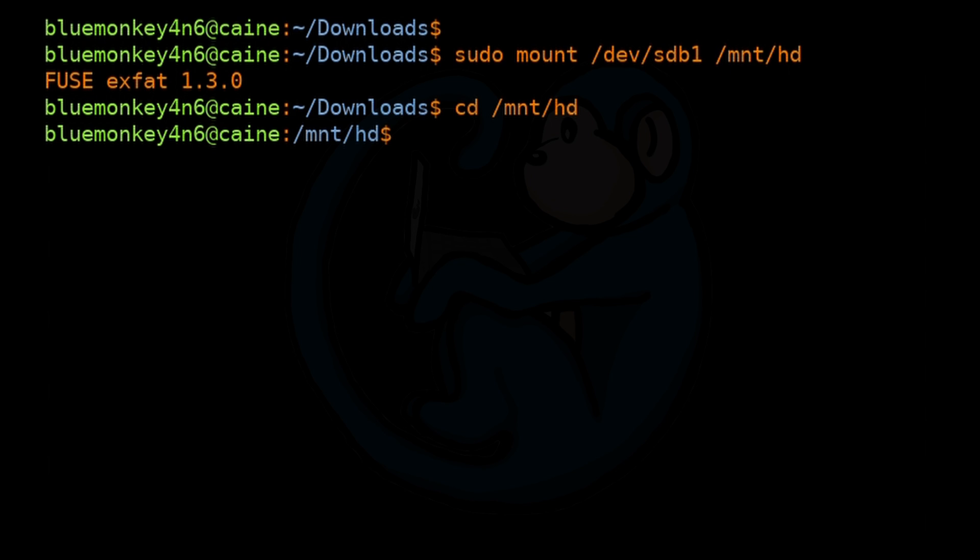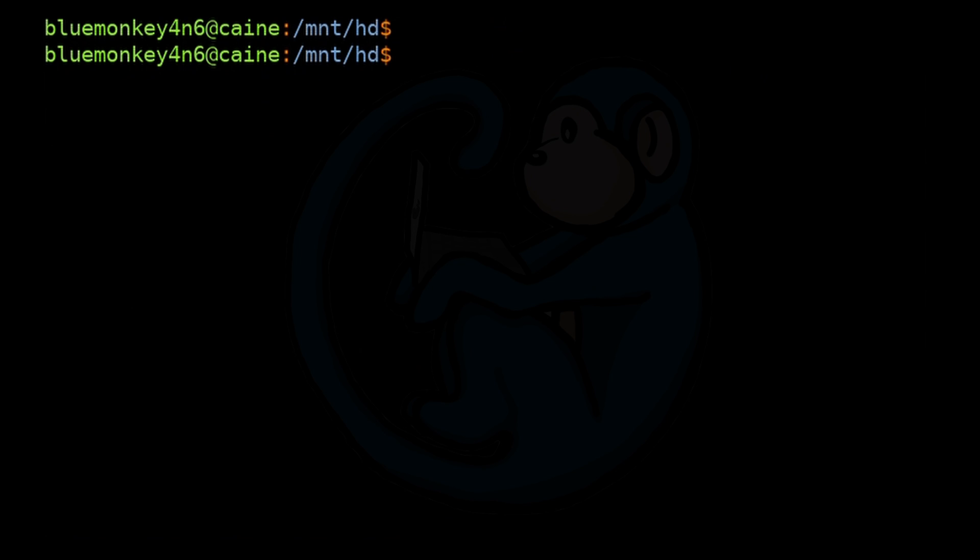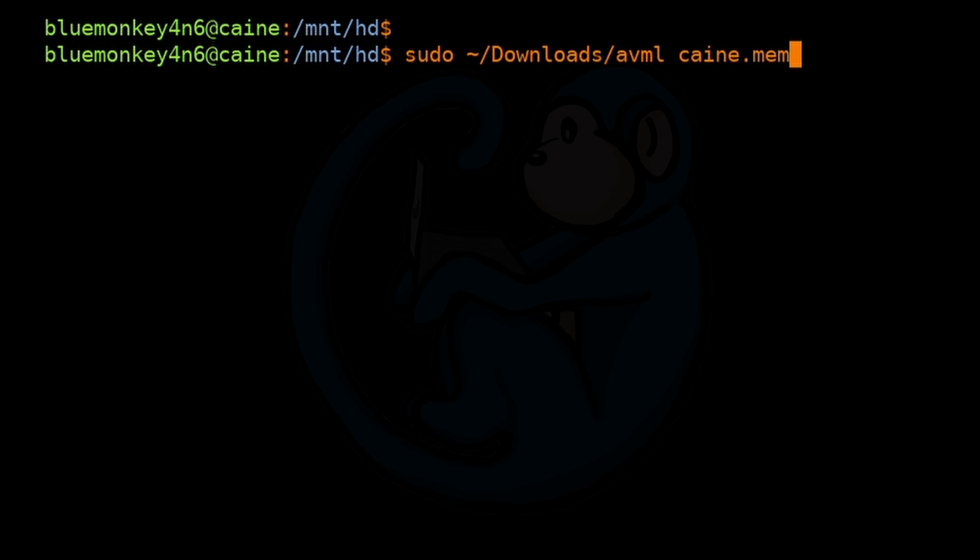And run it again. This time I'm going to do sudo tld/download/AVML. And then point the output to cane.mem in the external drive. And finally, we get the command running. Hey, hey, look at that. But this is actually a good exercise to see all of the different errors you might see and how you might debug and get your AVML running.